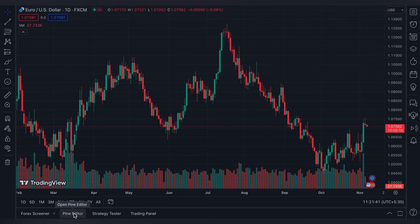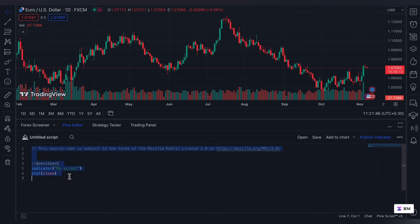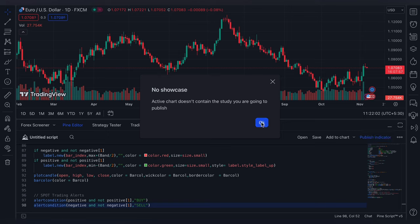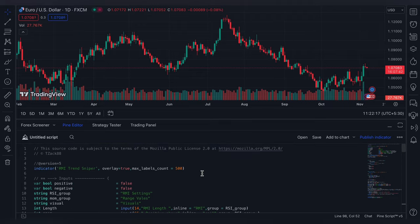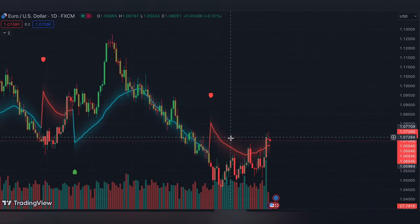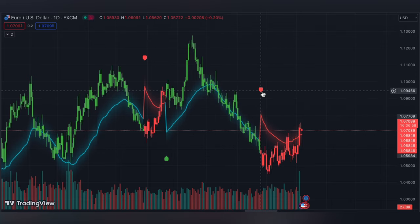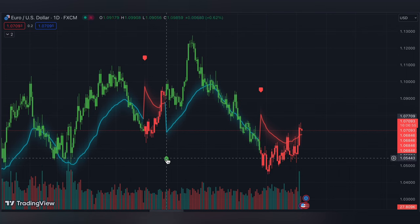The super chart is going to look like this. You can see the Pine Editor — I removed all existing code and clicked on publish indicator. You can change the values, inputs, and settings. I then added the indicator to the chart. Now you can see the indicator — it shows clearly where you need to buy.